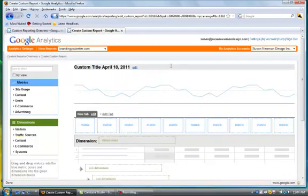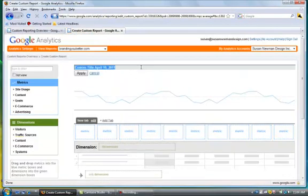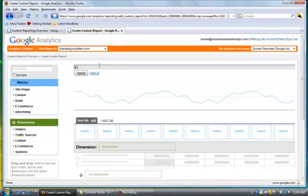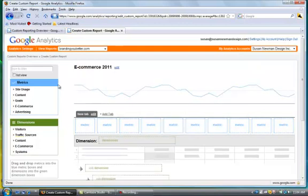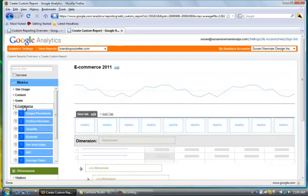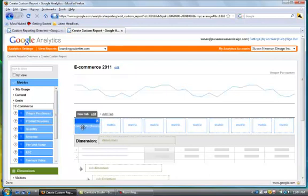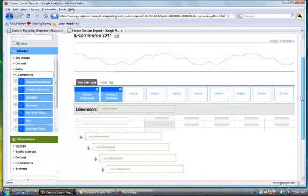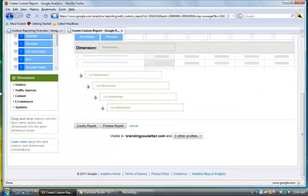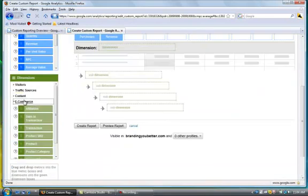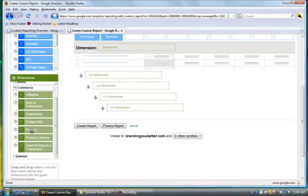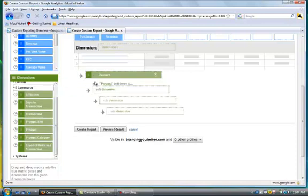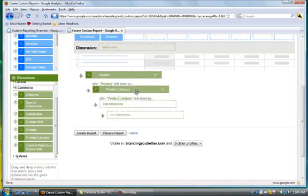In this third report, we're going to measure the e-commerce, so we're going to call this one e-commerce 2011. In the metrics we're going to put in unique purchases and product revenue, and in the dimensions we're going to put in product and product category, and then we're going to create the report.